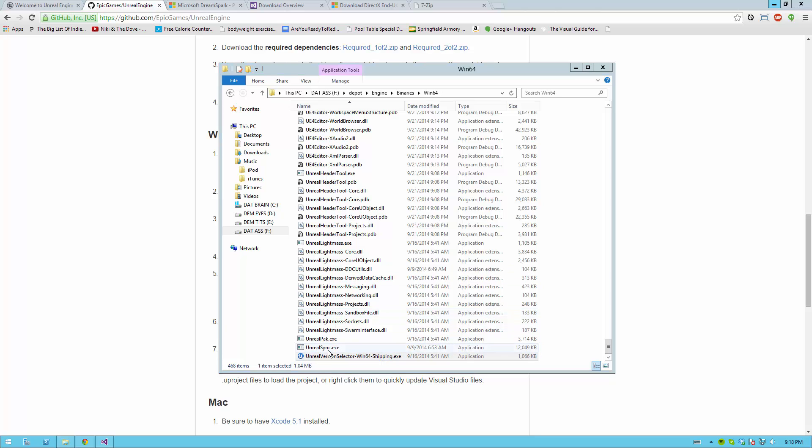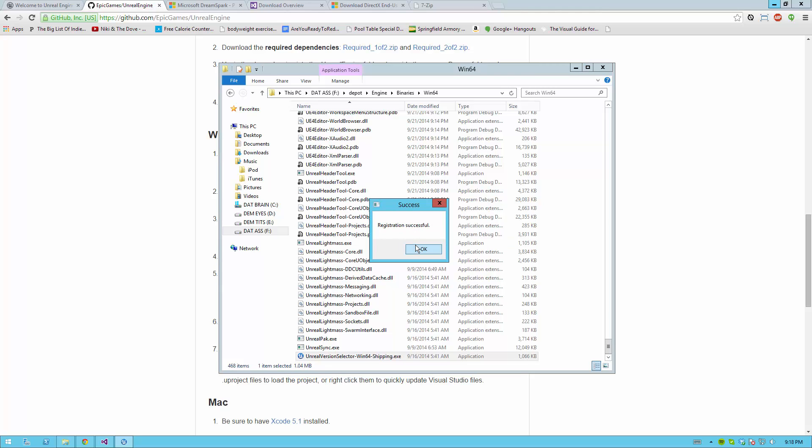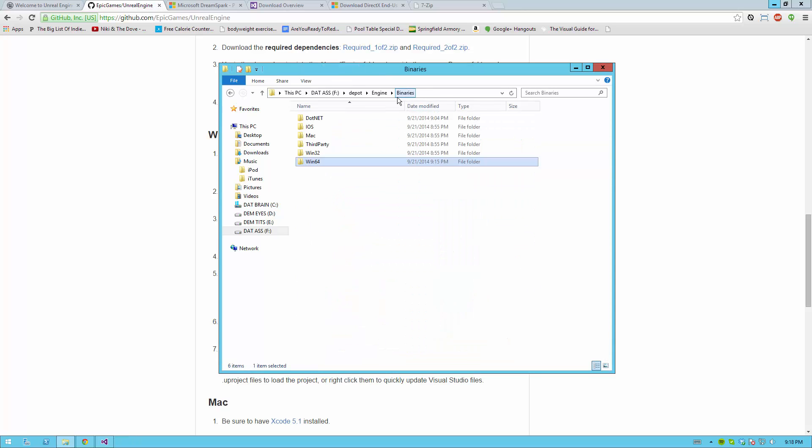Then scroll down until you find Unreal version selector. For me, this file is at the very bottom of this folder. By running it, it will ask you if you would like to configure this directory as an Unreal Engine installation. At this point you hit yes, and then it's registered.